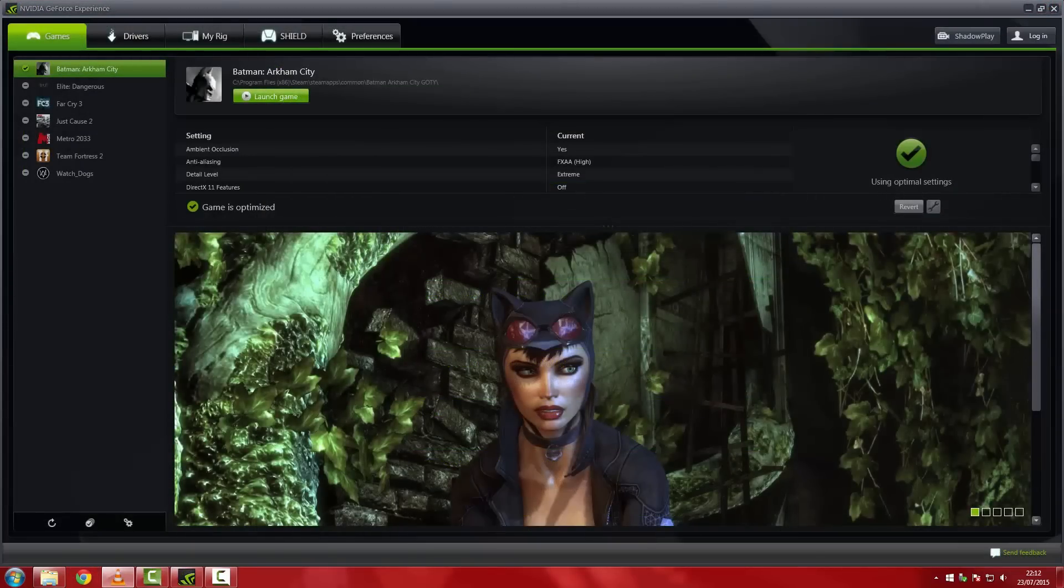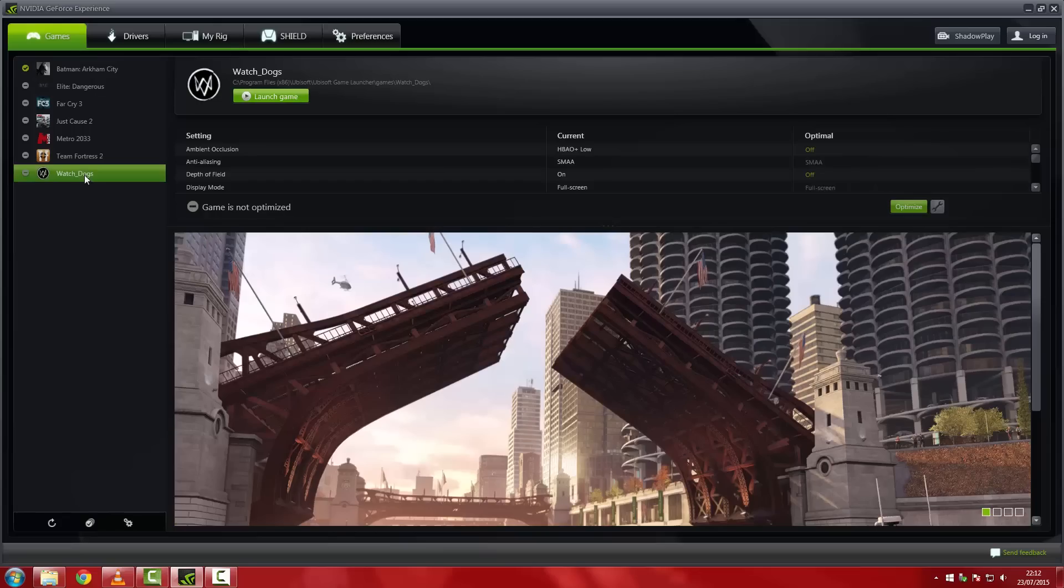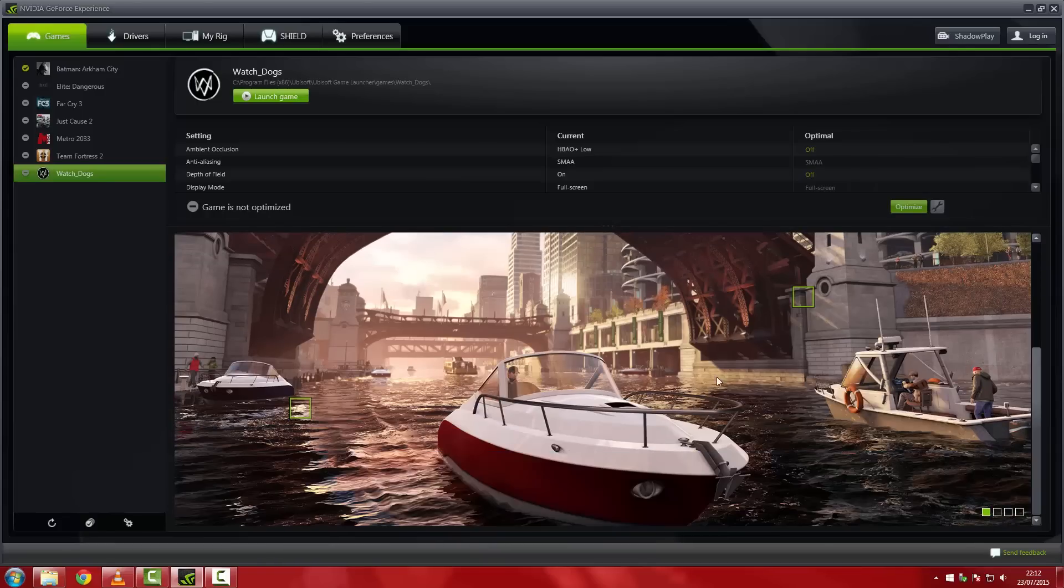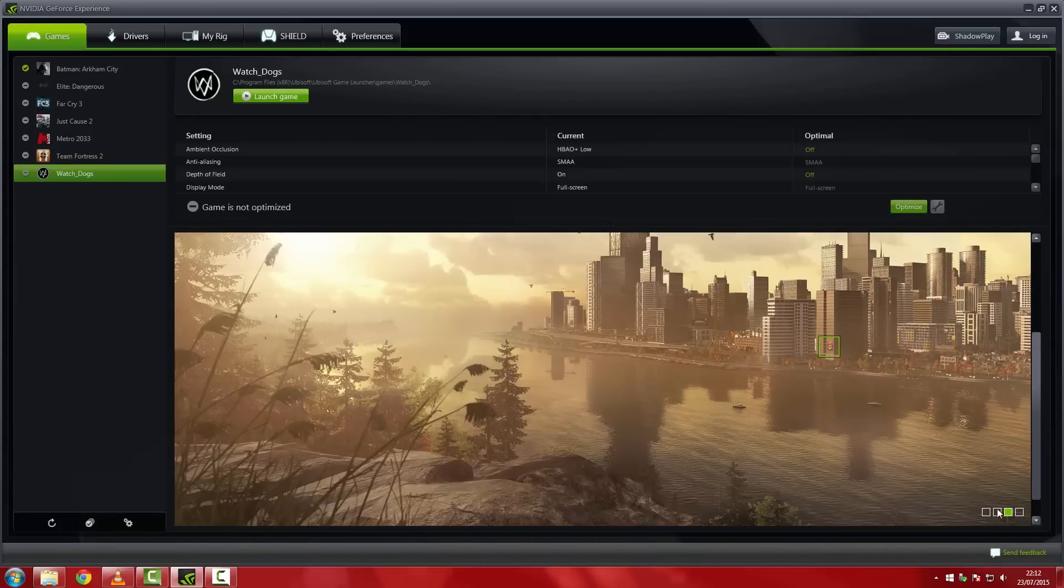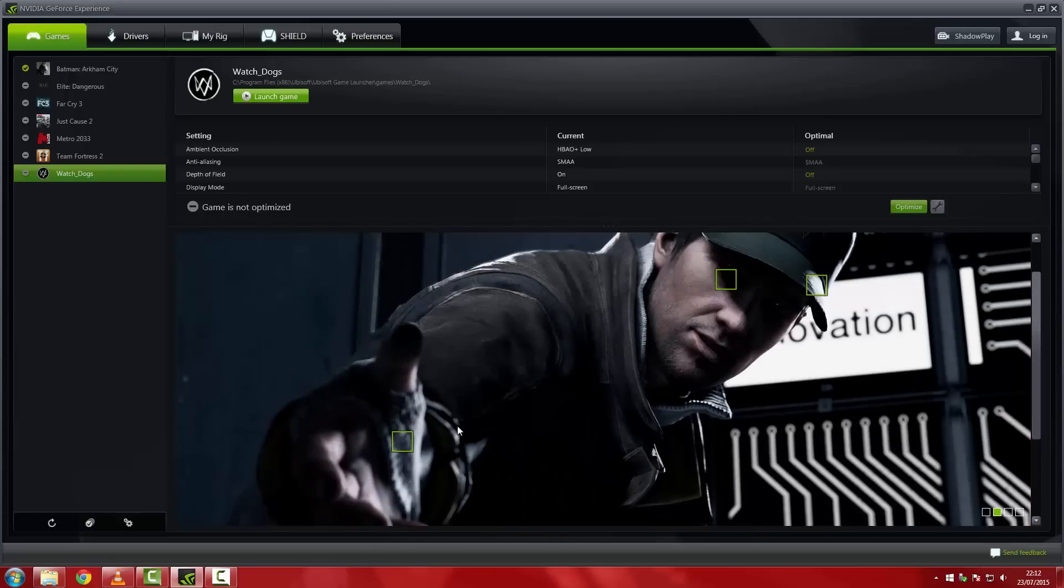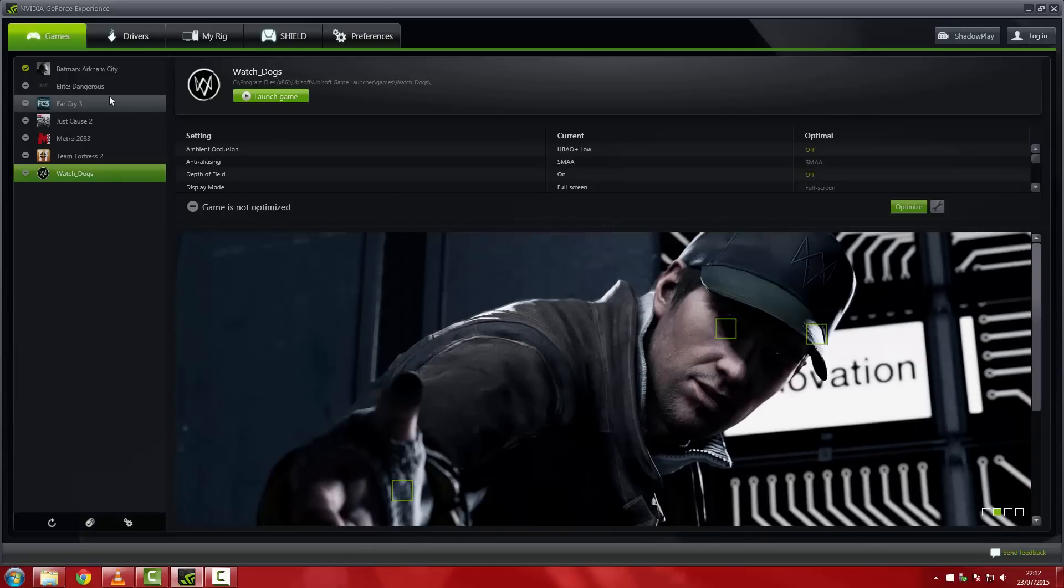So currently you should be seeing an interface similar to this one. If we look here on the games tab, you can see all of your games. These are the ones that you're going to be able to stream to your Pi. Now before you can set up streaming, there are a few things you'll need to do.